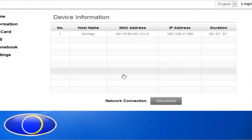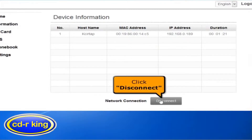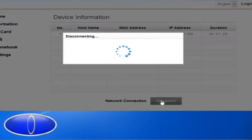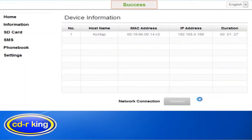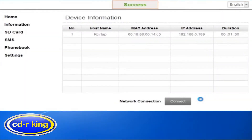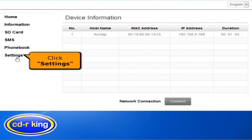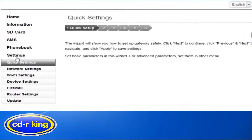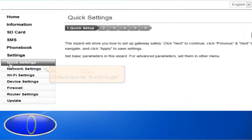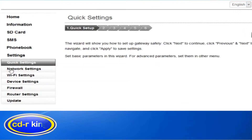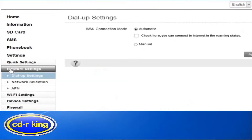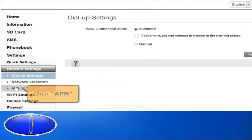First, disconnect your network connection to manually configure the settings. Once you are disconnected, click the Settings tab, then click Network Settings, and click APN.